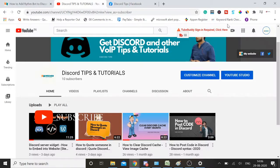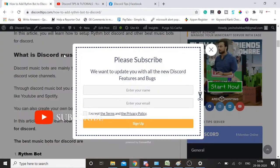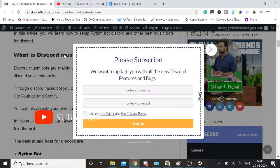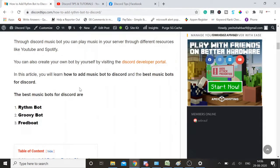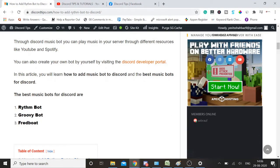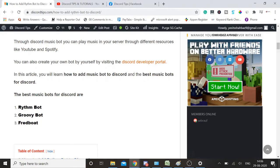How to add Rythm bot to Discord or how to add a music bot to Discord? I basically prefer three bots. The best music bots for Discord are Rythm bot, Groovy bot, and Fred bot. You can try any one of them. The procedure and steps will be the same that I'll be doing for the Rythm bot.